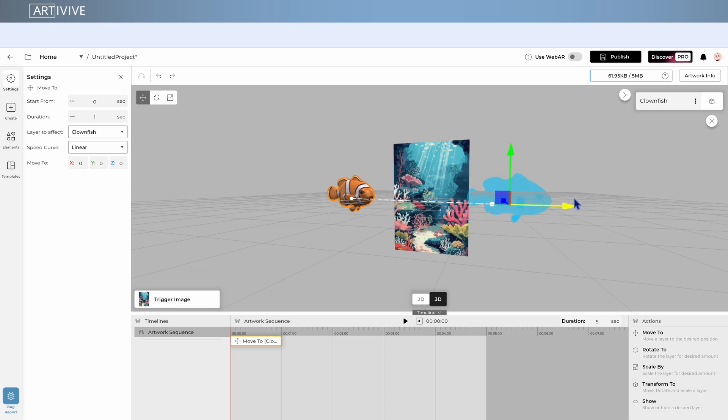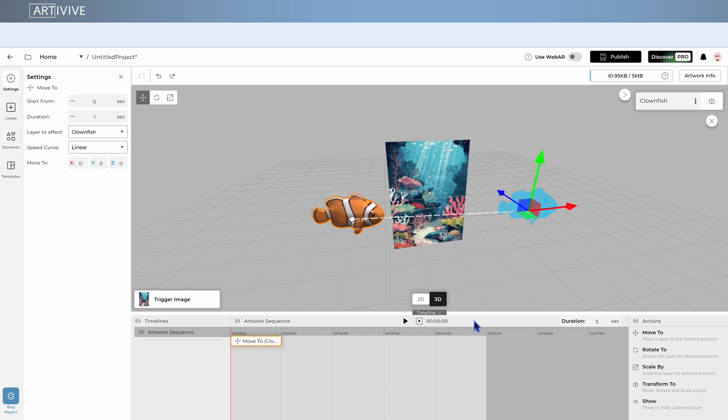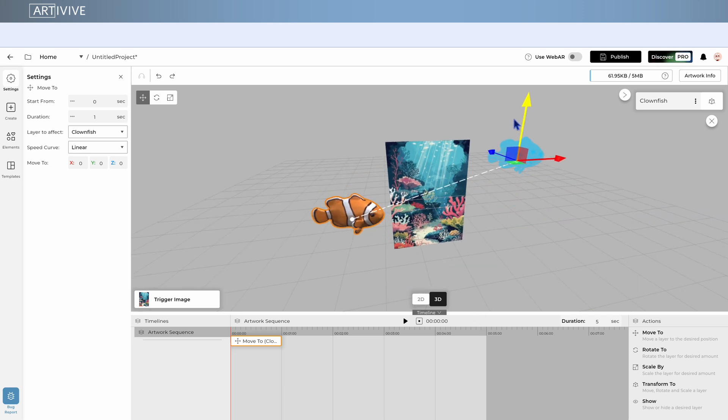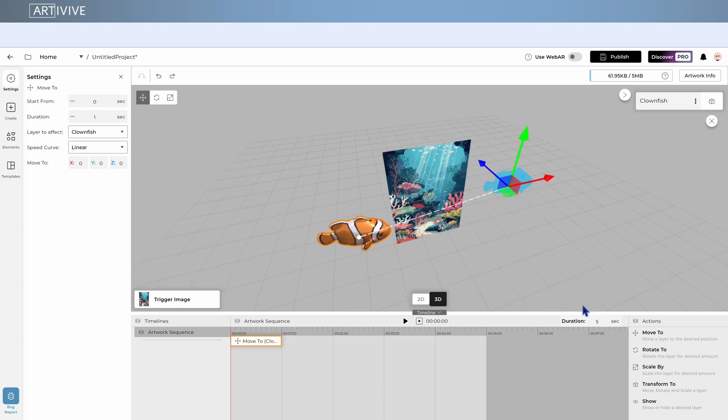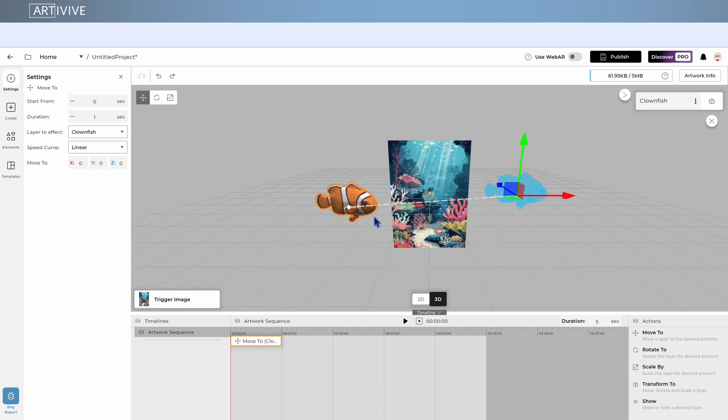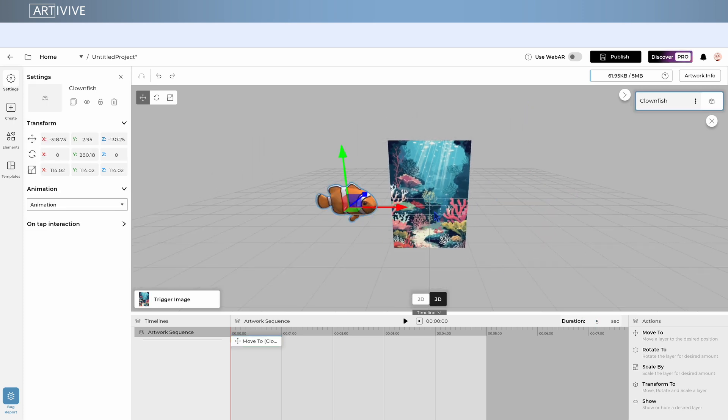To adjust it, simply drag the blue display, just like you would move or position any layer in the editor. You can fine-tune where the animation starts and ends by adjusting the position of this display.